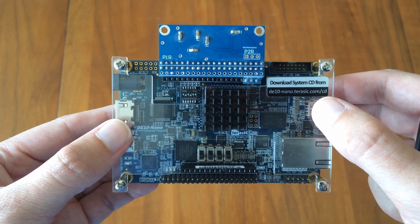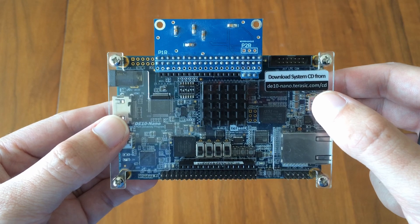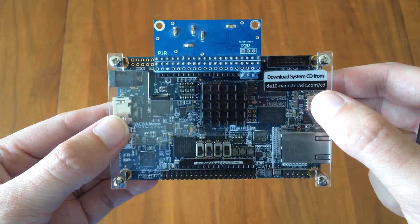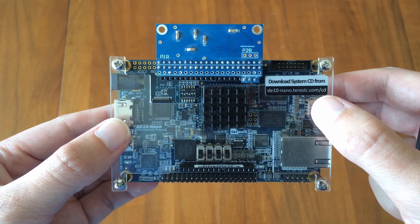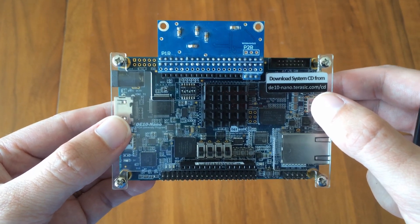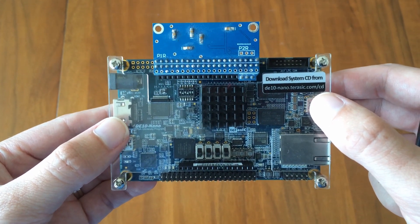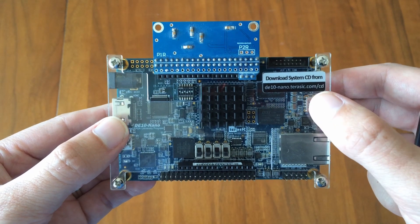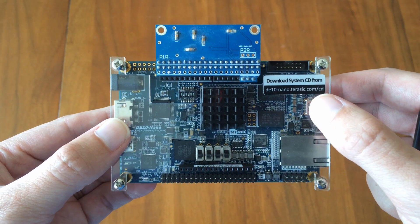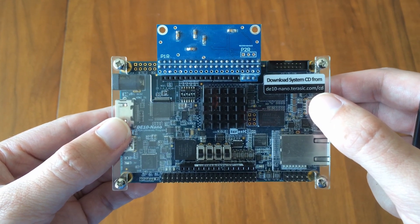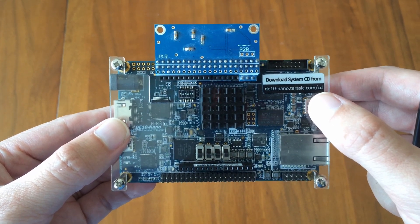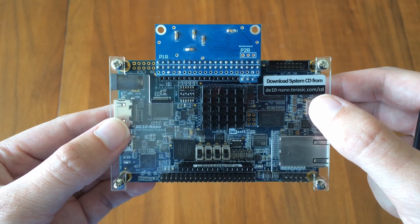This is why the device is so appealing for retrocomputing. I can create an Amiga or an Atari ST inside this thing and then run it to have a very authentic retrocomputing experience.